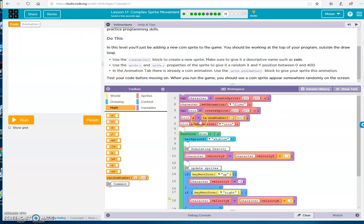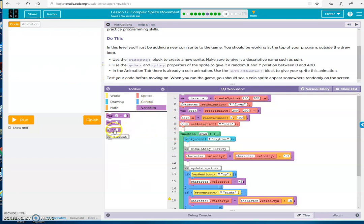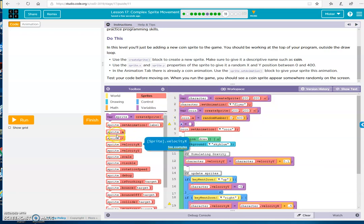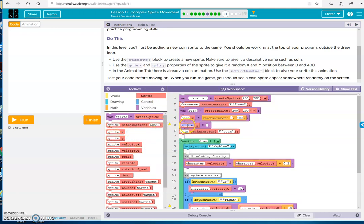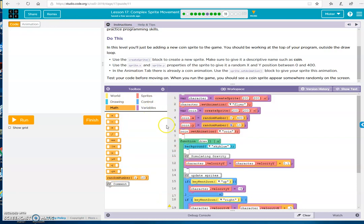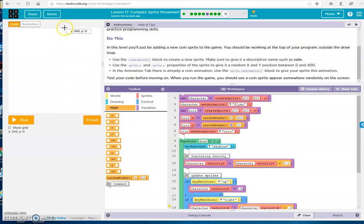And we need to do the same thing for the y. So let's go to our variables. Drop in our variable. So we've got coin x. You want coin y. Coin y. And again, random number. Random number. And again, 0 to 400. Here's 400. Here's 0. Alright.